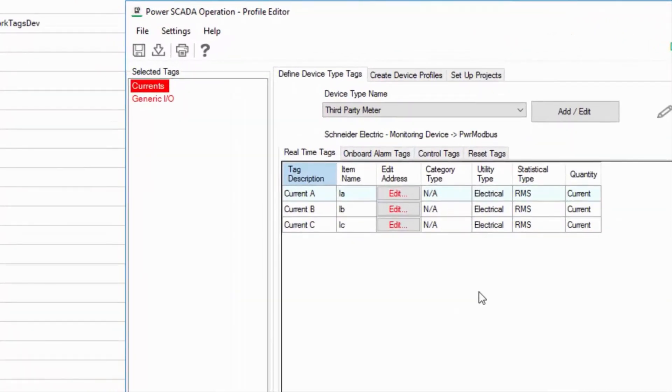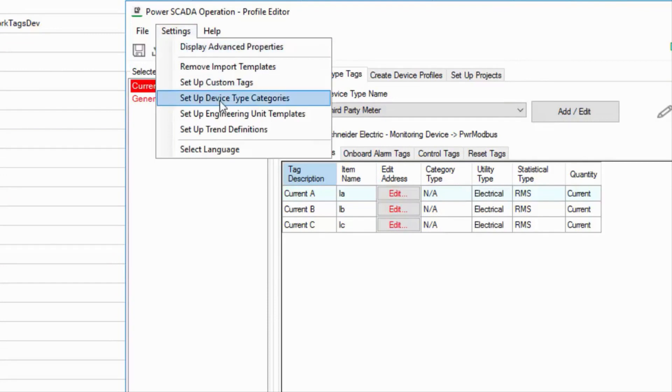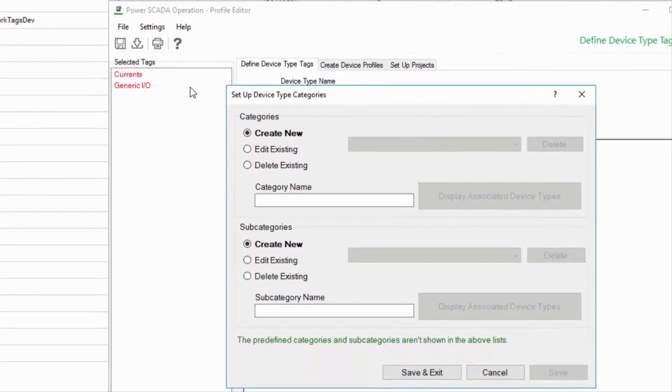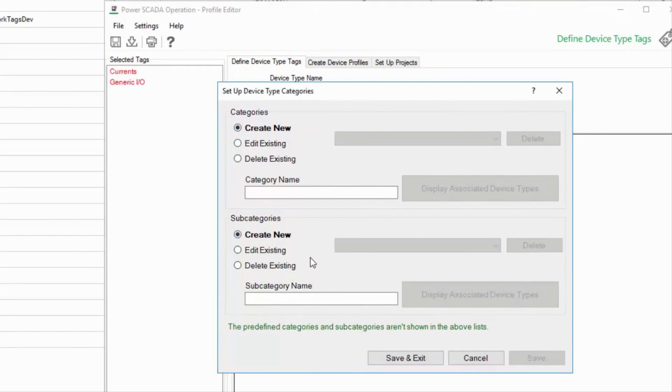Before we go, let me show you the dialog under Settings, Setup Device Type Categories, because this is where we can add new manufacturers and equipment subcategories to the profile editor menus. Once again, I can't edit anything here because the defaults are locked.